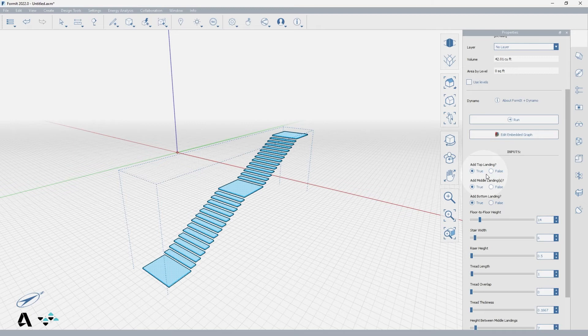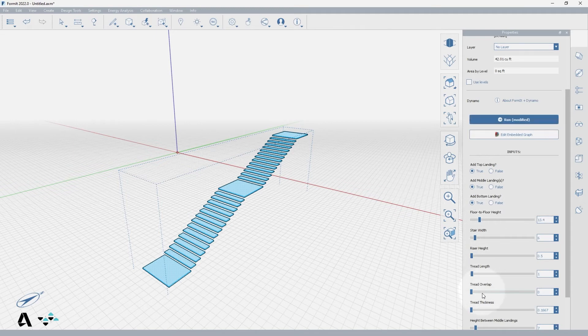We can turn on and off the top landing, middle landing, and bottom landing. Next we have a series of dimensions which are in decimal feet.